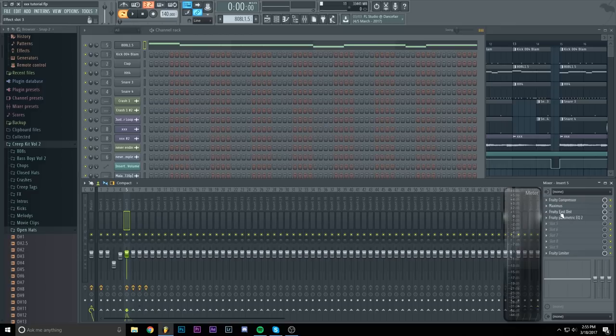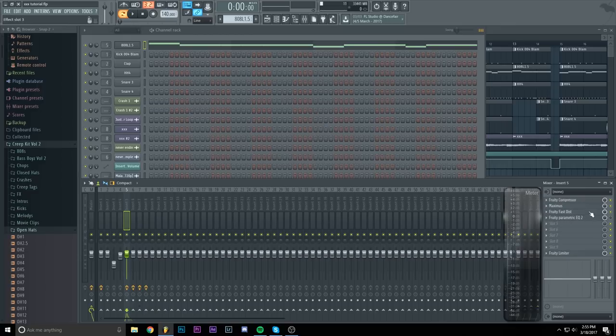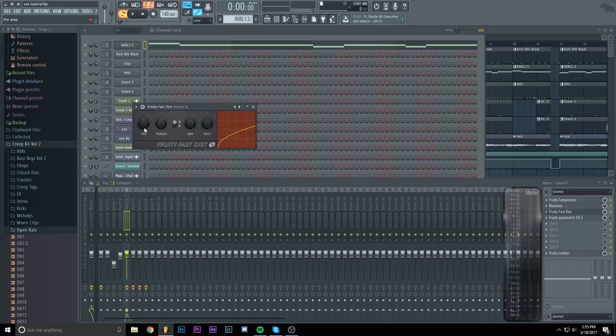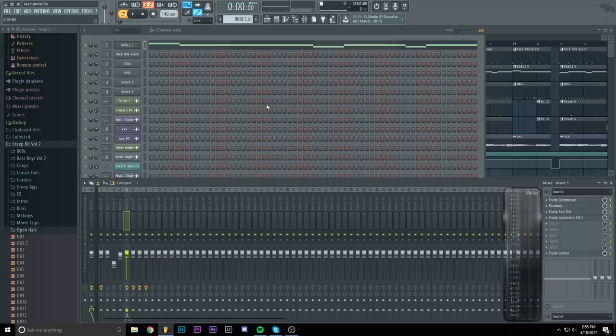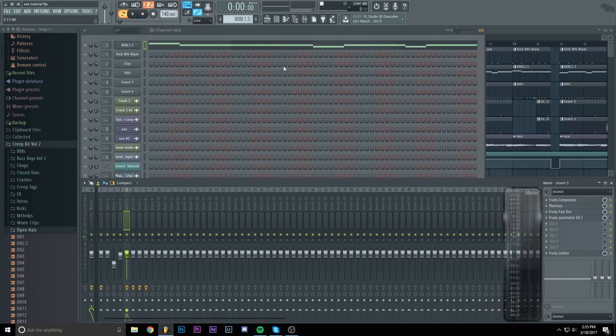Now I will add a fruity fast distort. Move the threshold a bit more to the right of the middle part and keep the pre to the middle. And it will sound like this. Now it has an equal amount of bass and distortion.